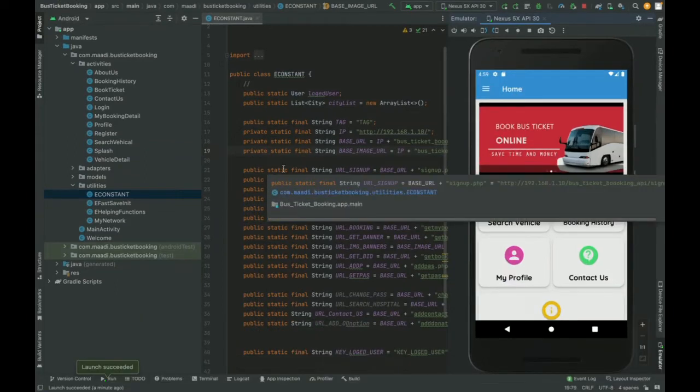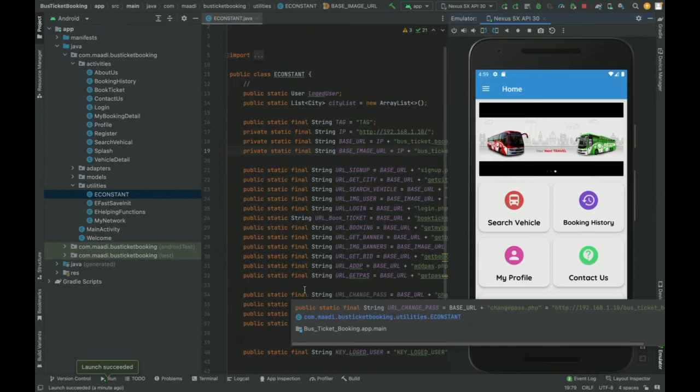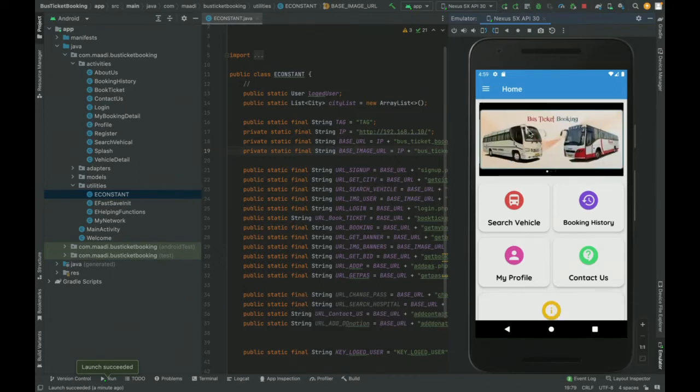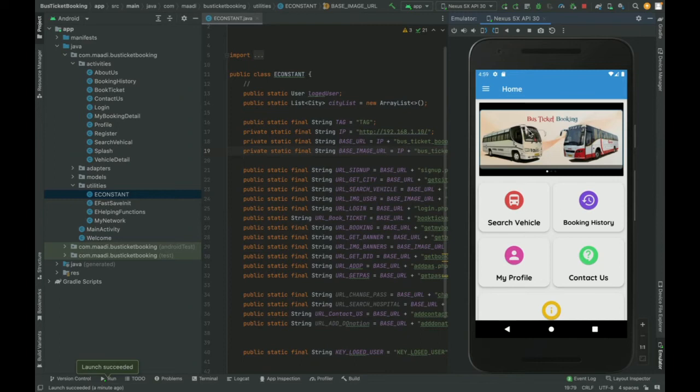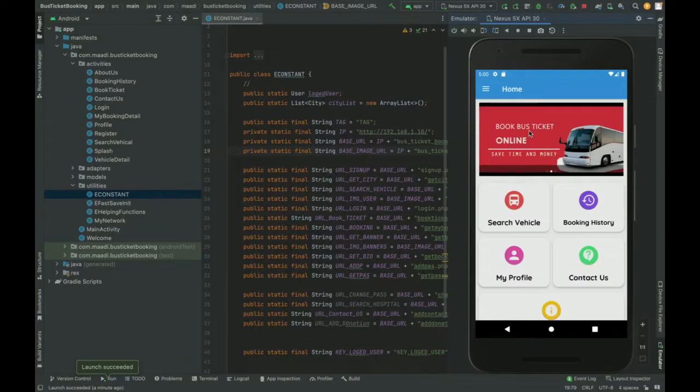Hello friends, this is my new project, a bus booking system, and I have developed this project in Android Studio. This is a database-based project and for database communication I have used an API.